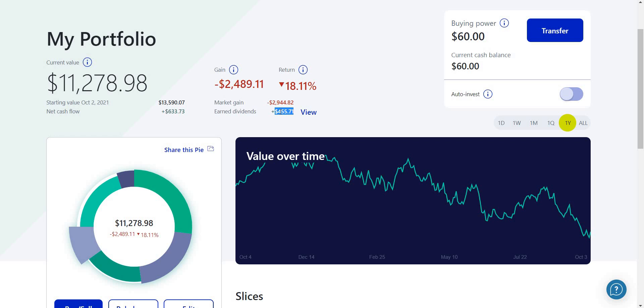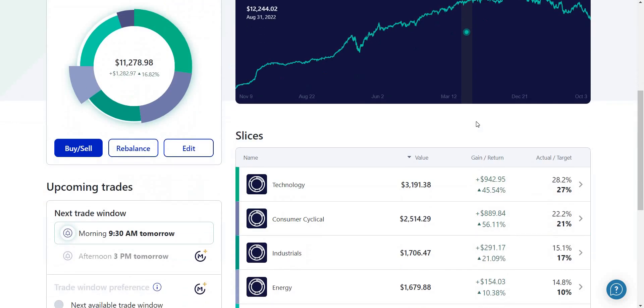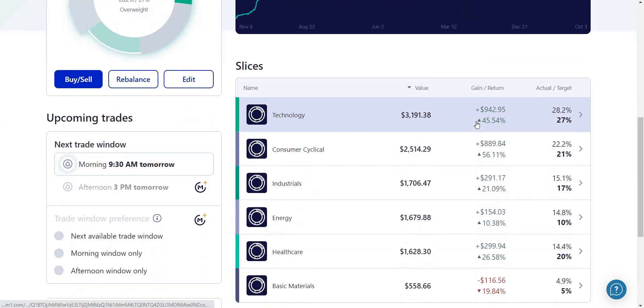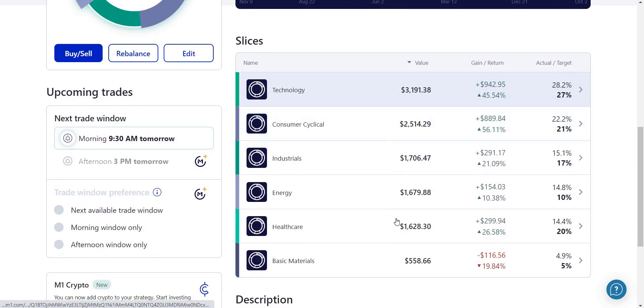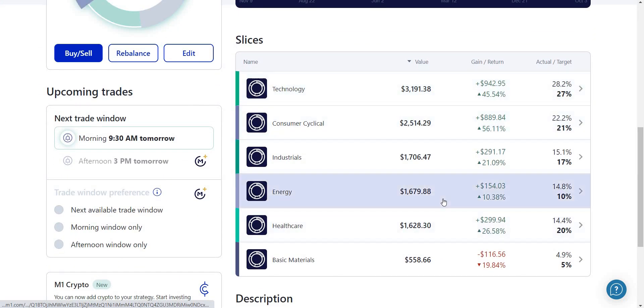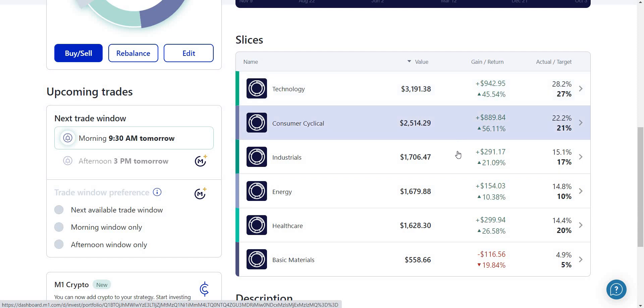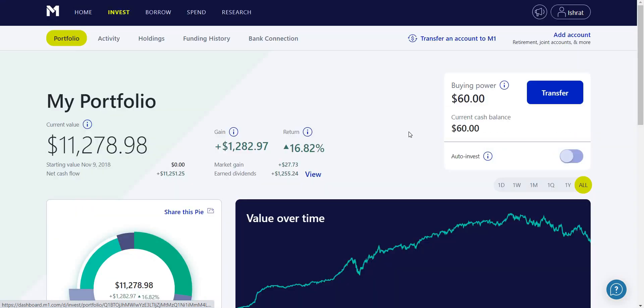That brings my overall return to -18%. If we scroll down we can see my sectors and inside my sectors I have my holdings.